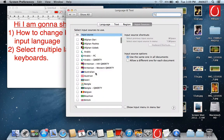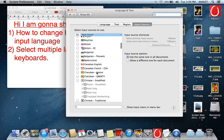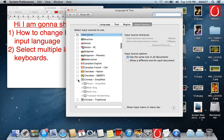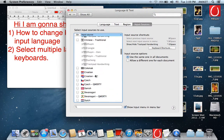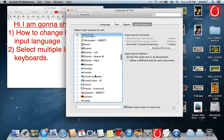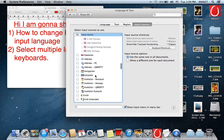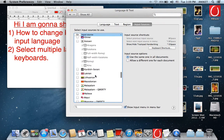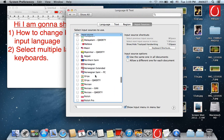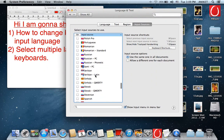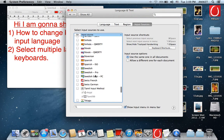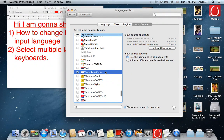Suppose I am selecting this Chinese language and Thai language.